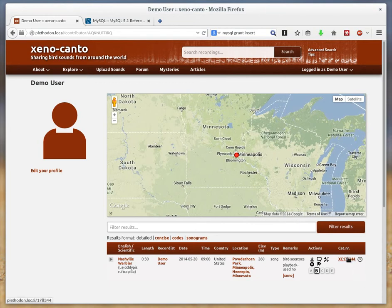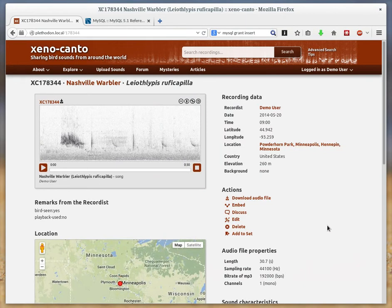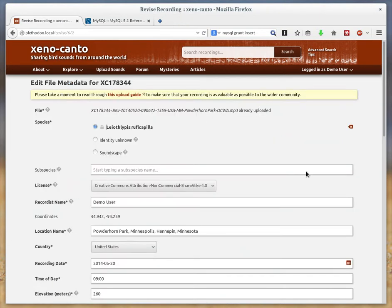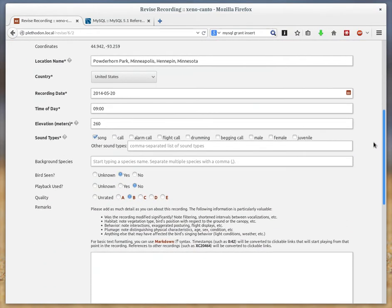The easiest way to do that is to click on the catalog number there and go to the recording details page. Along the right you'll see this actions list here. Click edit and it will bring you to a form where you can edit all the details of this recording.